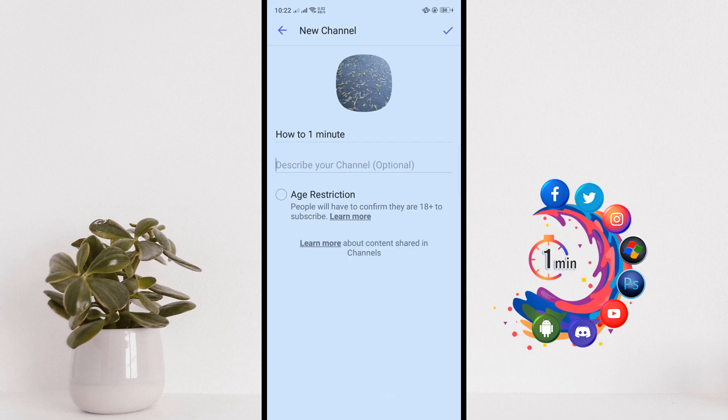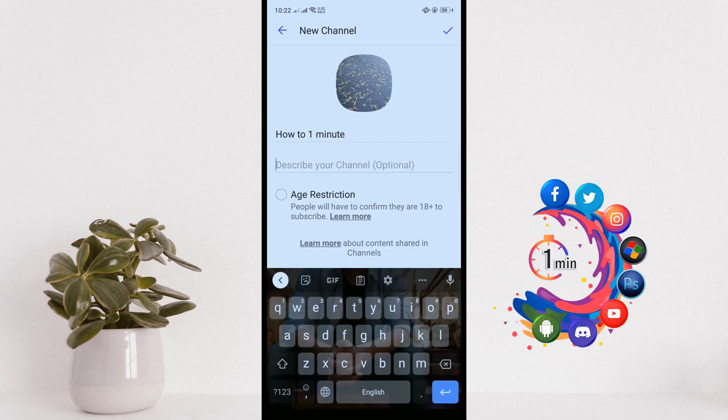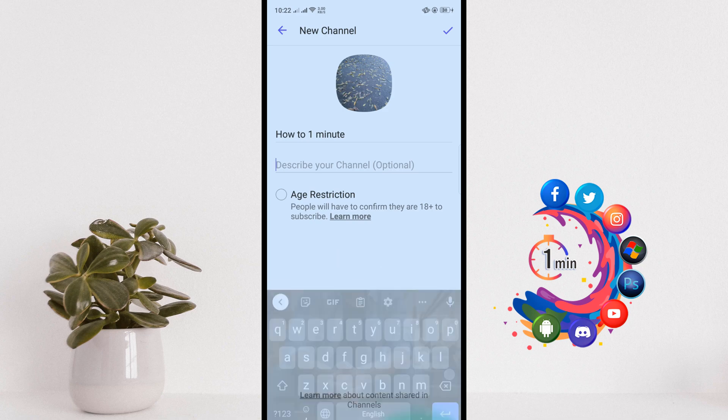Tap on Describe Your Channel and enter a description about your channel, and then click on Create Channel.